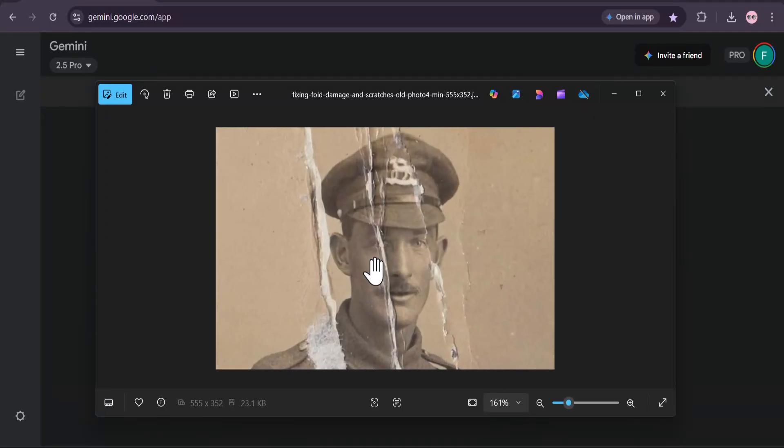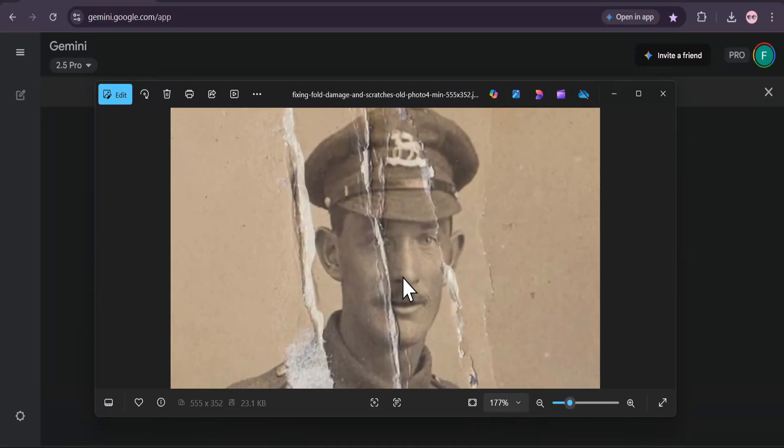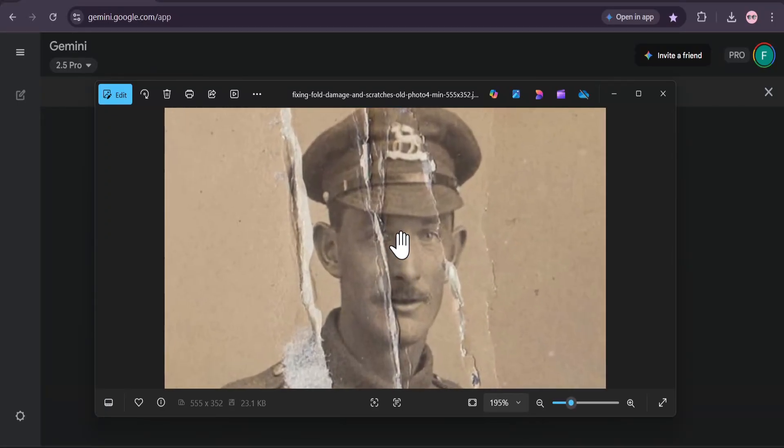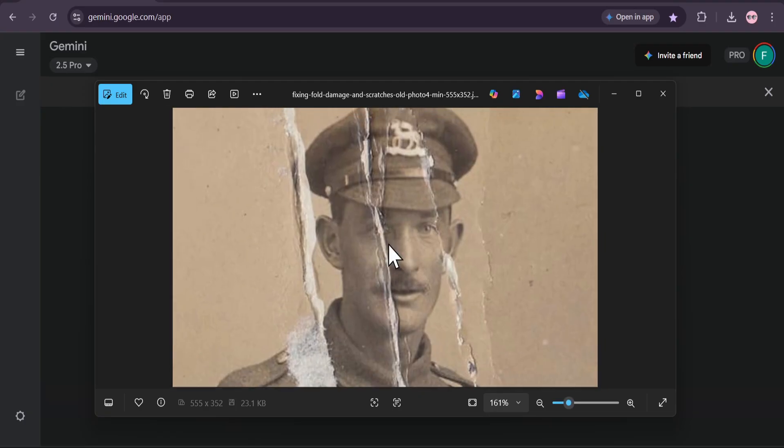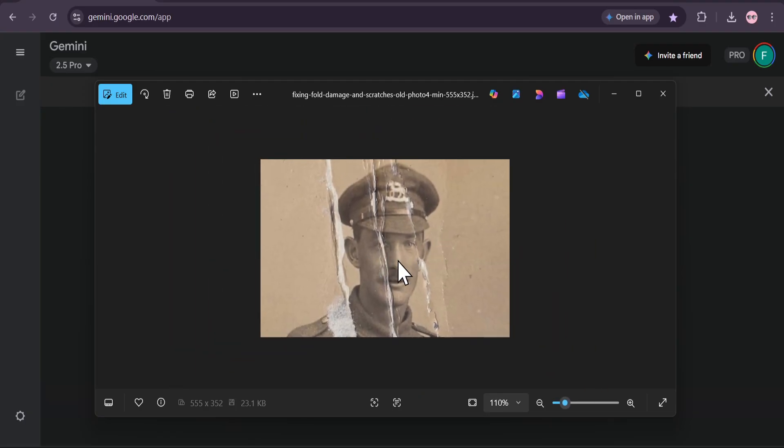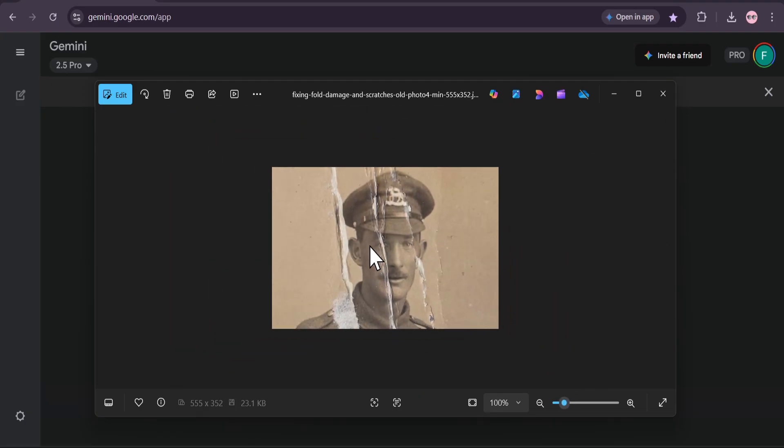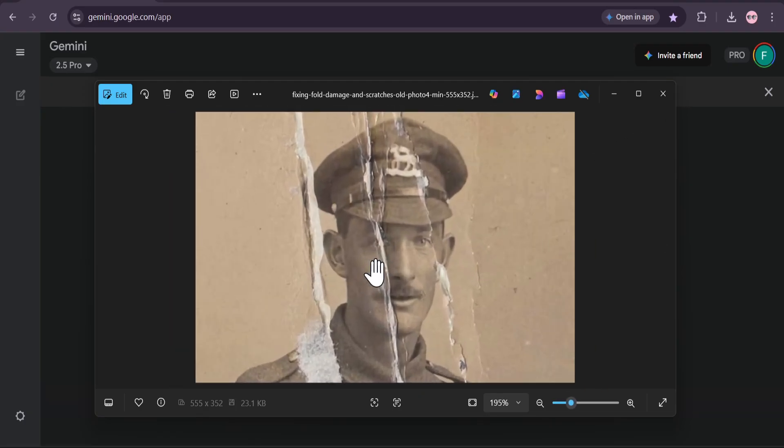Do you have precious old photos, faded, torn, and damaged by time? What if I told you that you could bring them back to life in full color and stunning detail for absolutely free?